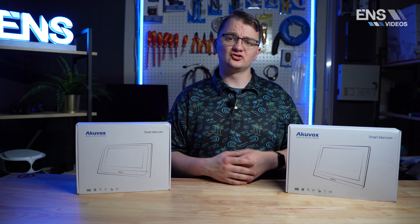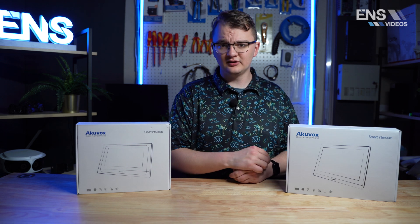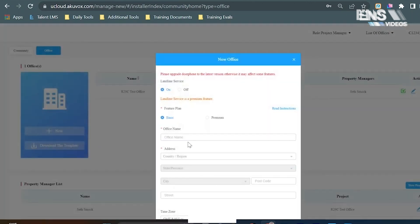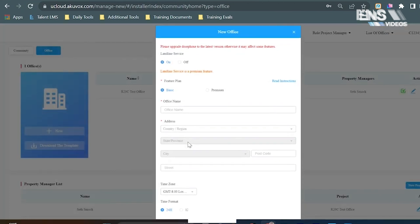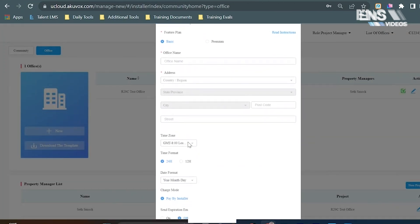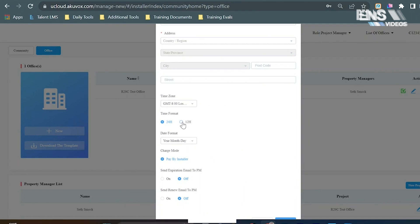To give you a quick introduction of what the cloud portal is — this will be something that you can go ahead and add, edit, and delete devices and residents for a single tenant manager, community manager, or an office building. You can also deploy and set up devices and relays for access control.